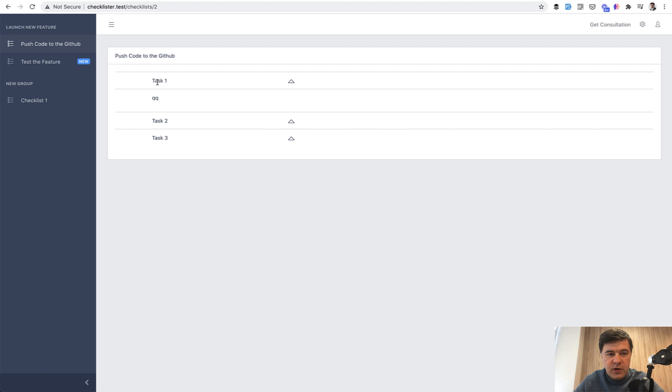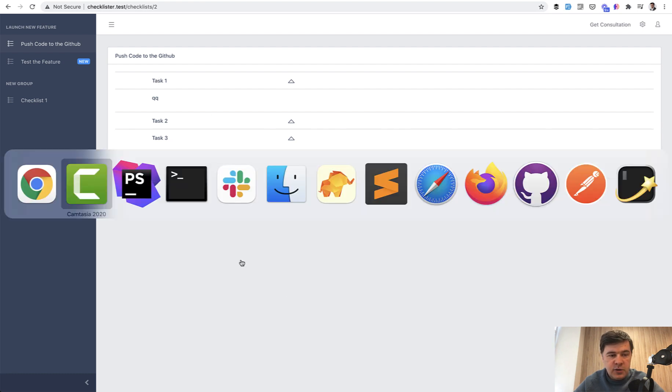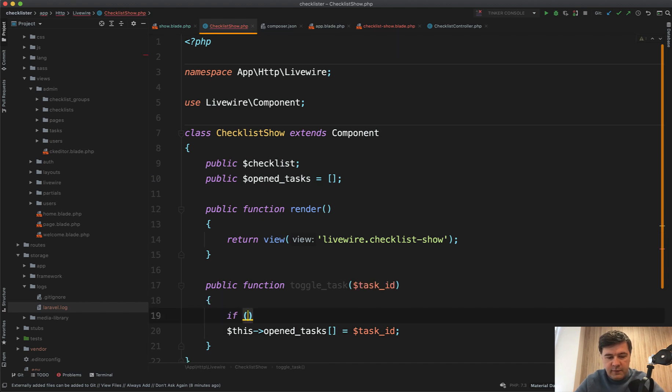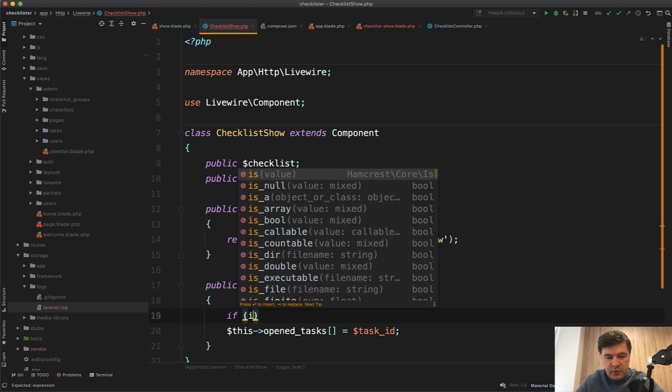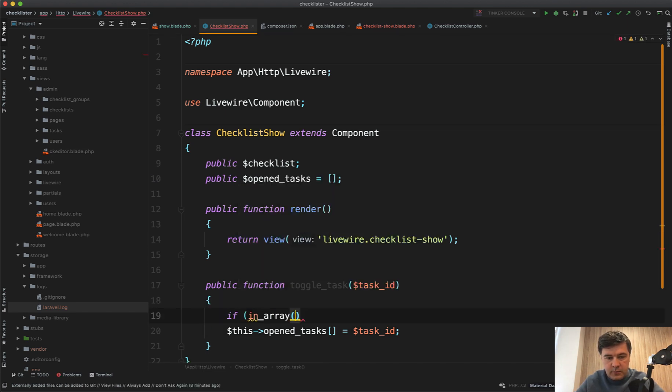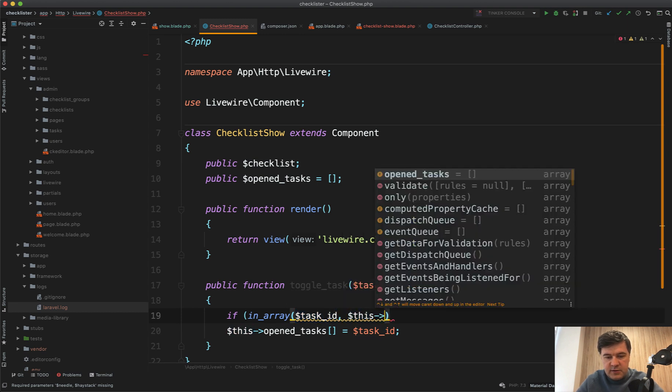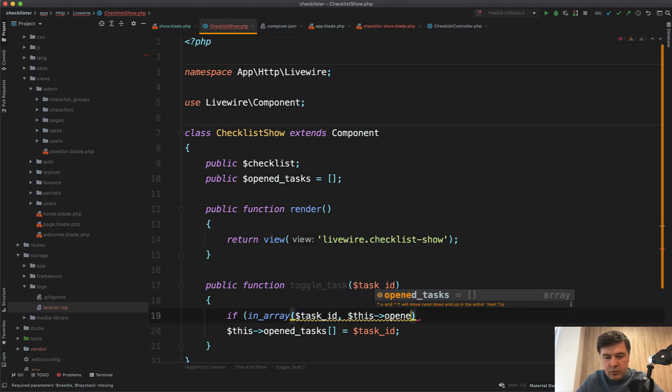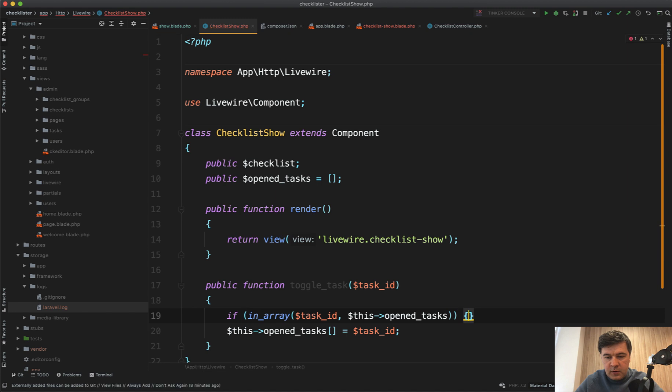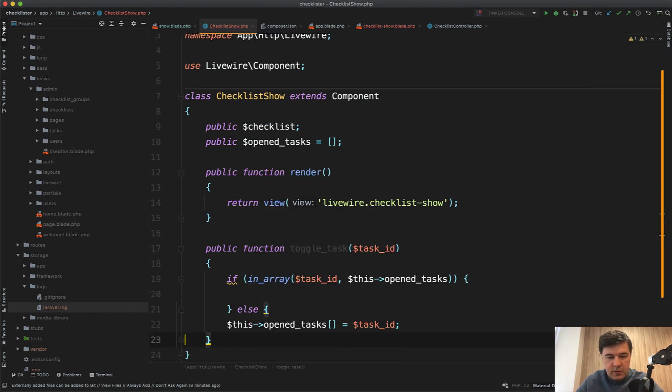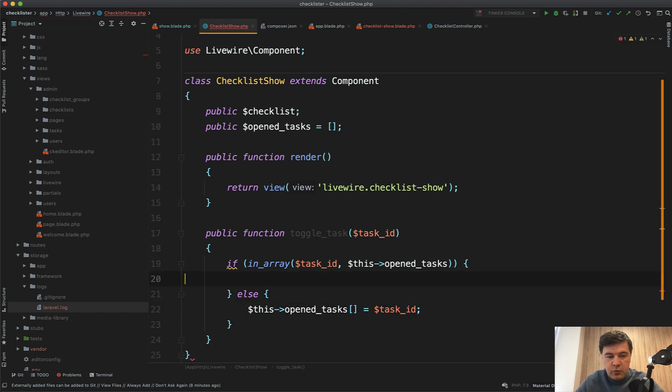We need to add toggle back. We need to change if in array of task ID open tasks. Then we remove it. Otherwise we add it. This open tasks - remove from the array.